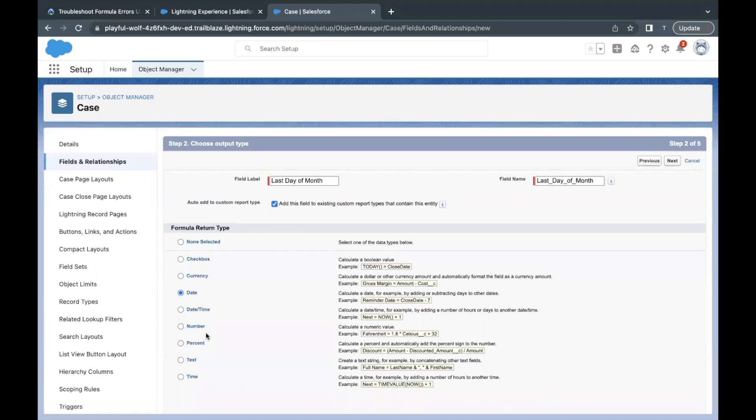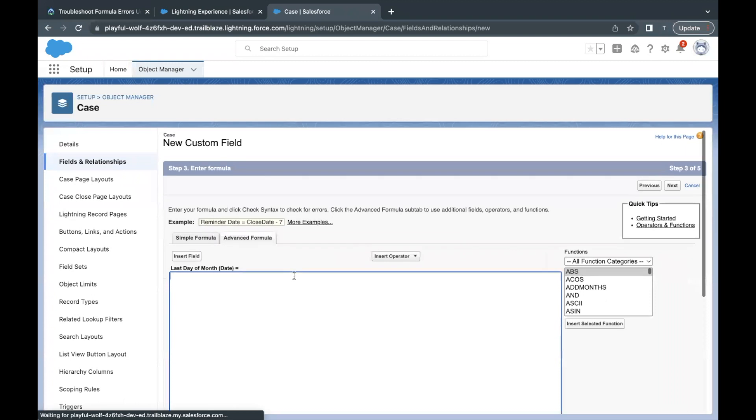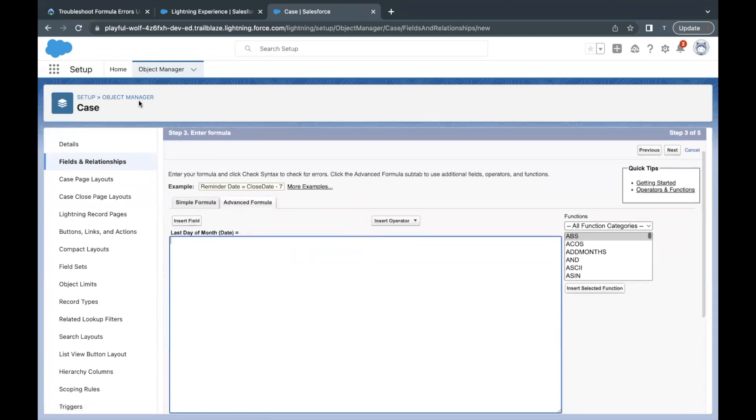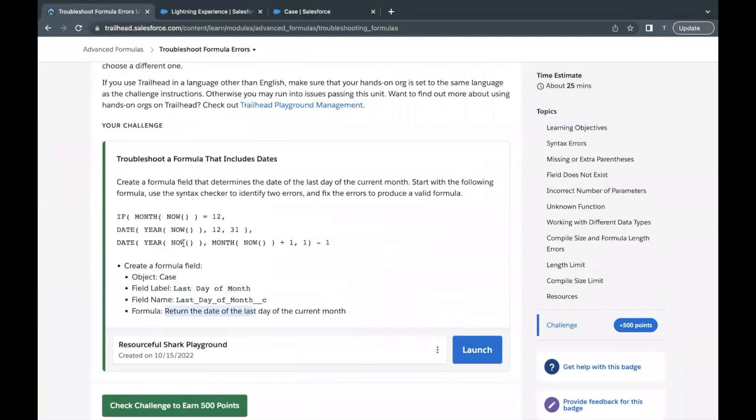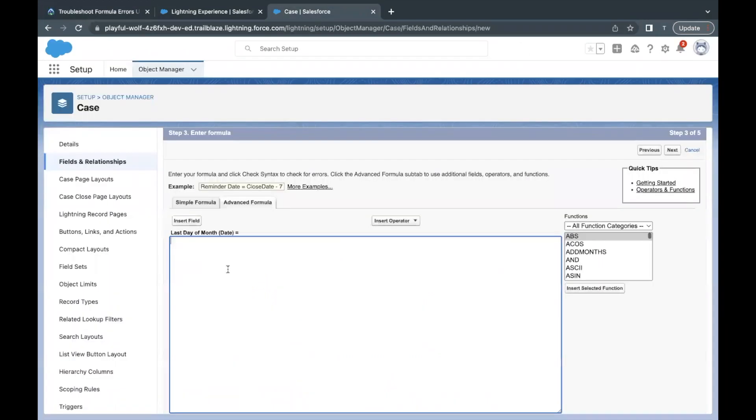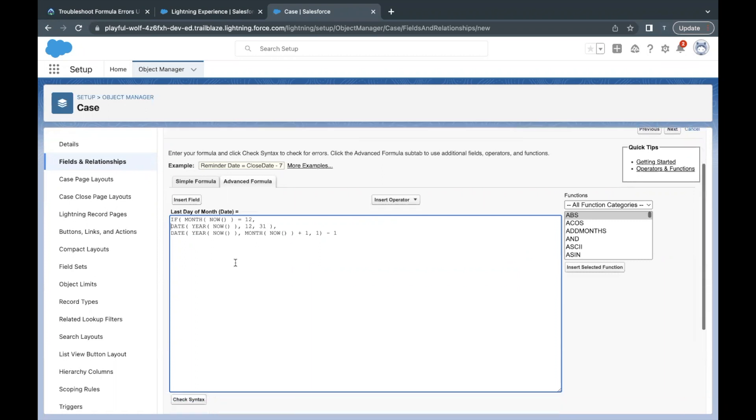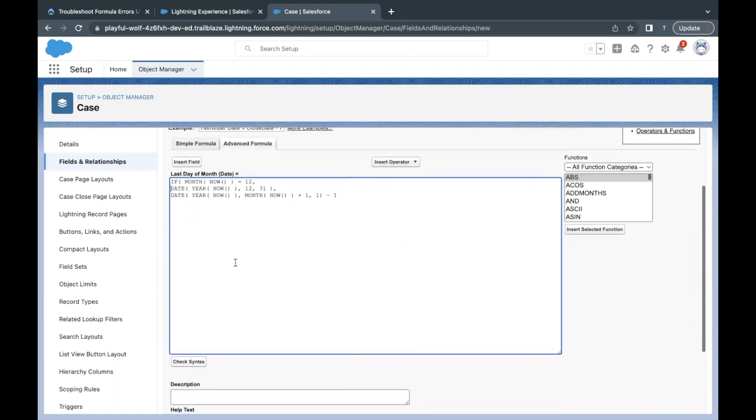It has to return the date of the last day of the current month. That's why I've taken the return type as to be date. Click on Next. Now here the formula that we are going to use will be same.